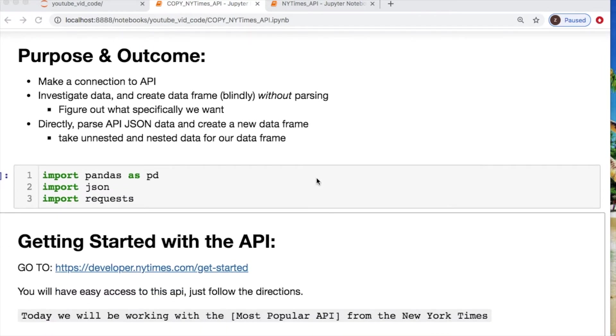We're making a connection and using two examples today. The first will be a blind extraction of all the raw data, throwing it into a data frame. The second, we will strategically parse these data and take specific key-value pairs.